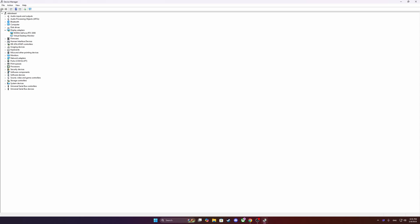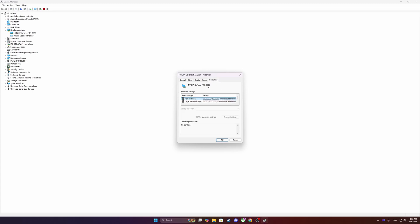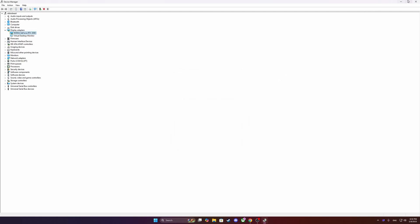So you're going to Device Manager, you click on your graphics card, you go to Resources. You click it there and you should see something called Large Memory Range. If Large Memory Range is there, most likely you have Resizable Bar.